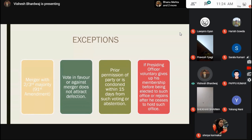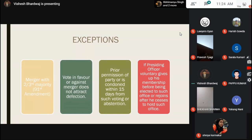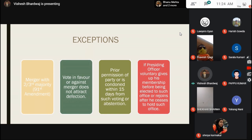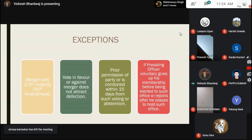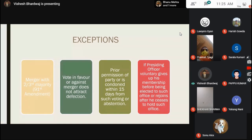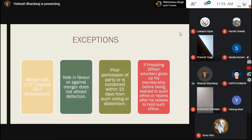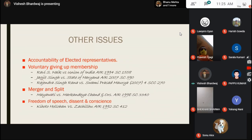The last exemption is for the presiding officer — that means the Speaker, Deputy Speaker, Chairman or Deputy Chairman at both levels of government, state and central. If he or she voluntarily gives up his membership before being elected to such an office, or rejoins it after ceasing to hold that office, then an exception is provided and he will not attract the anti-defection law.